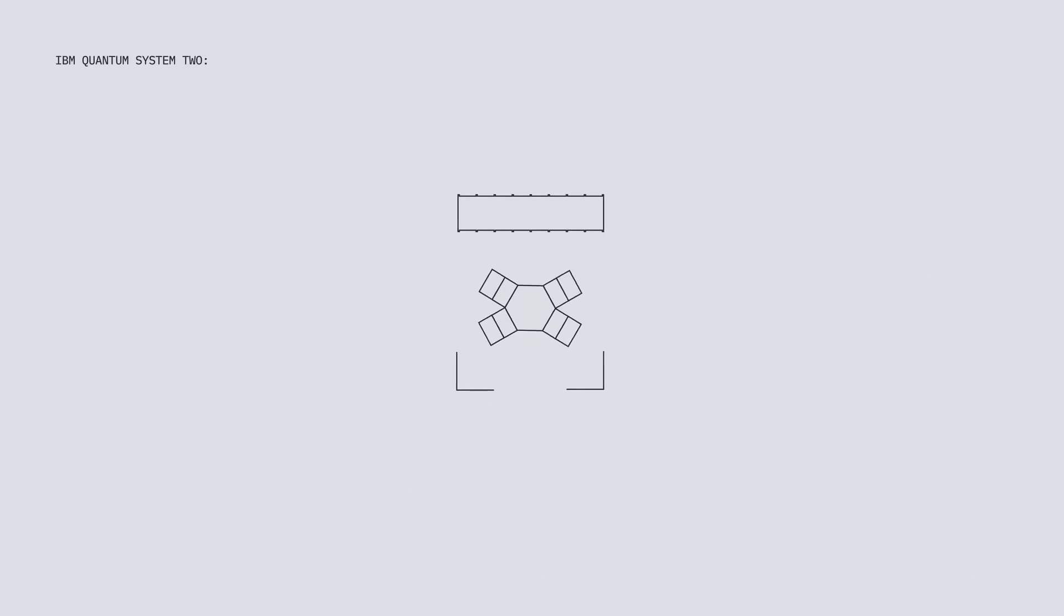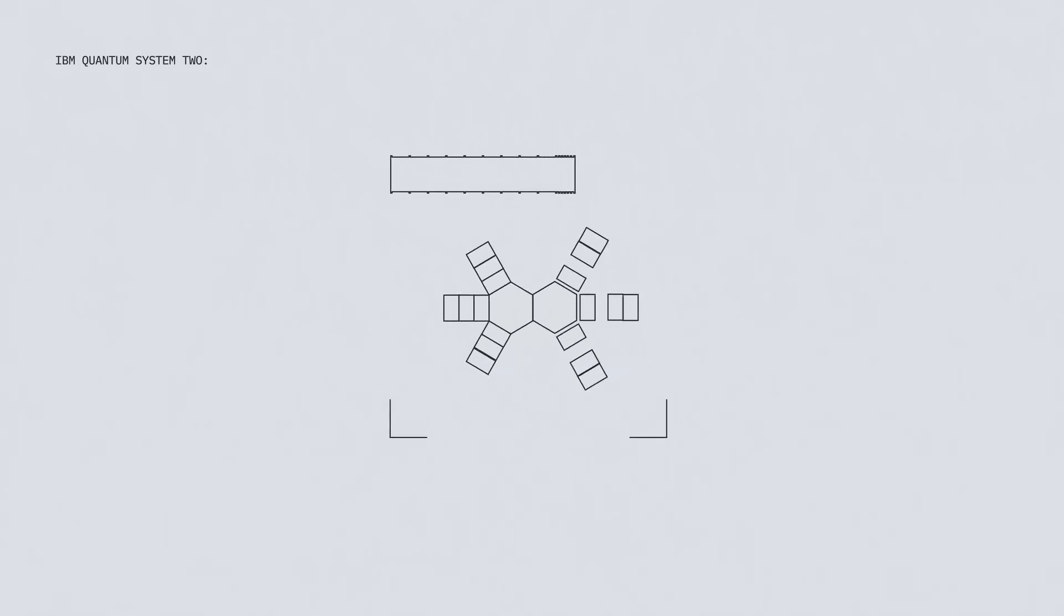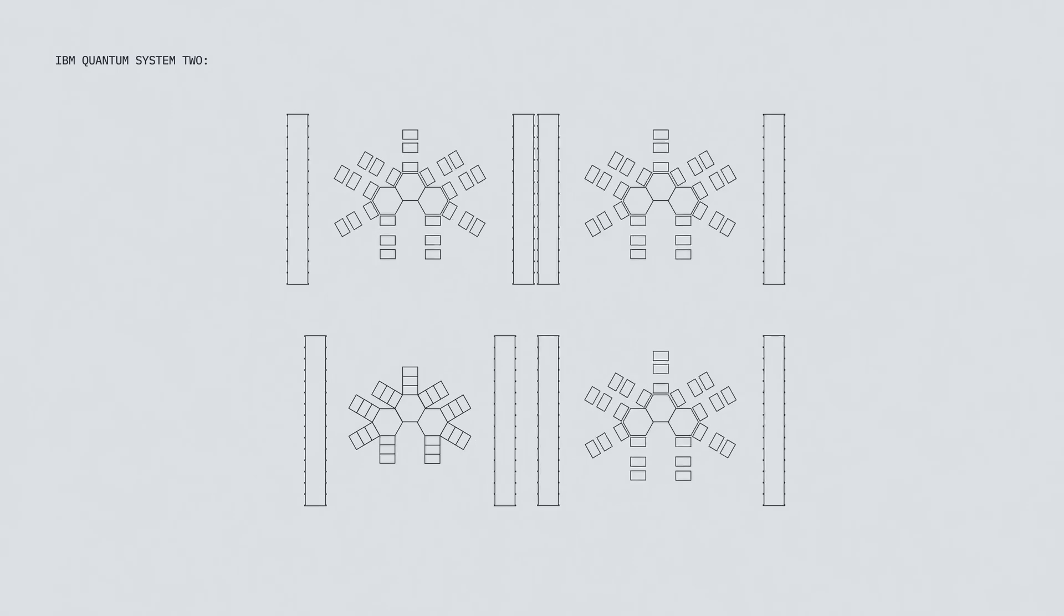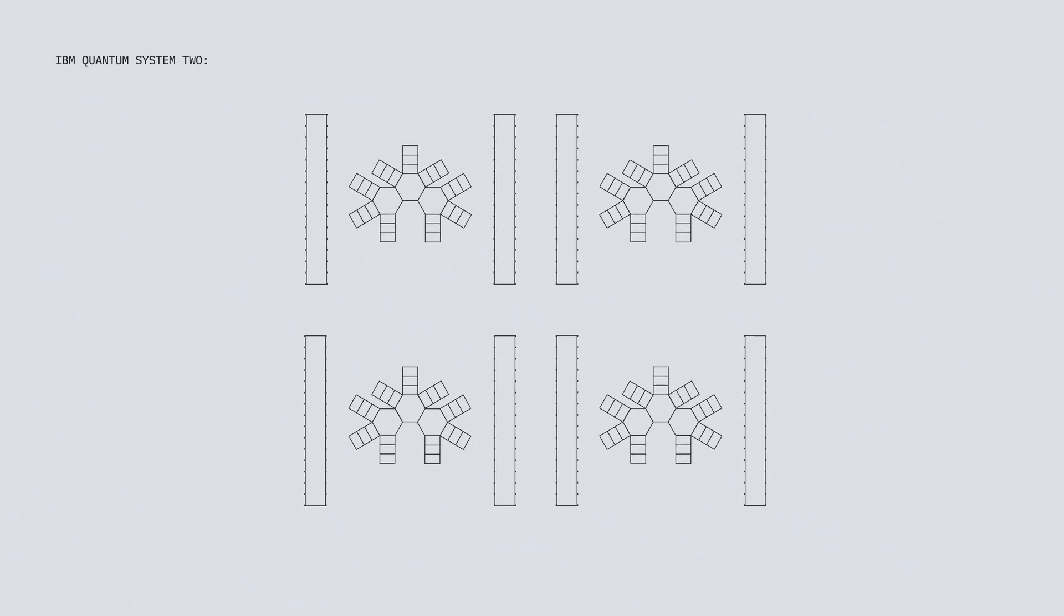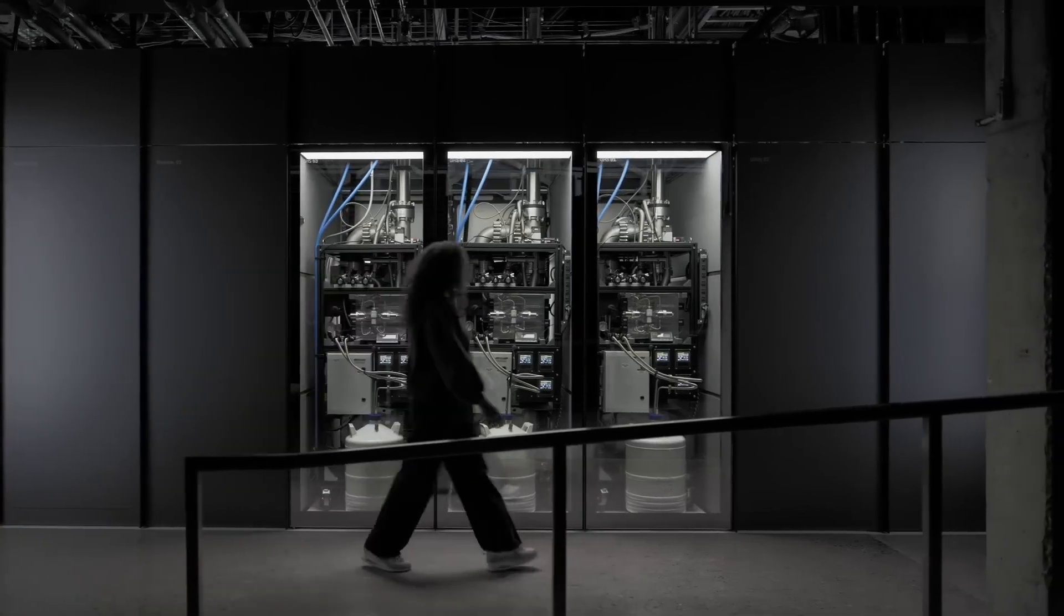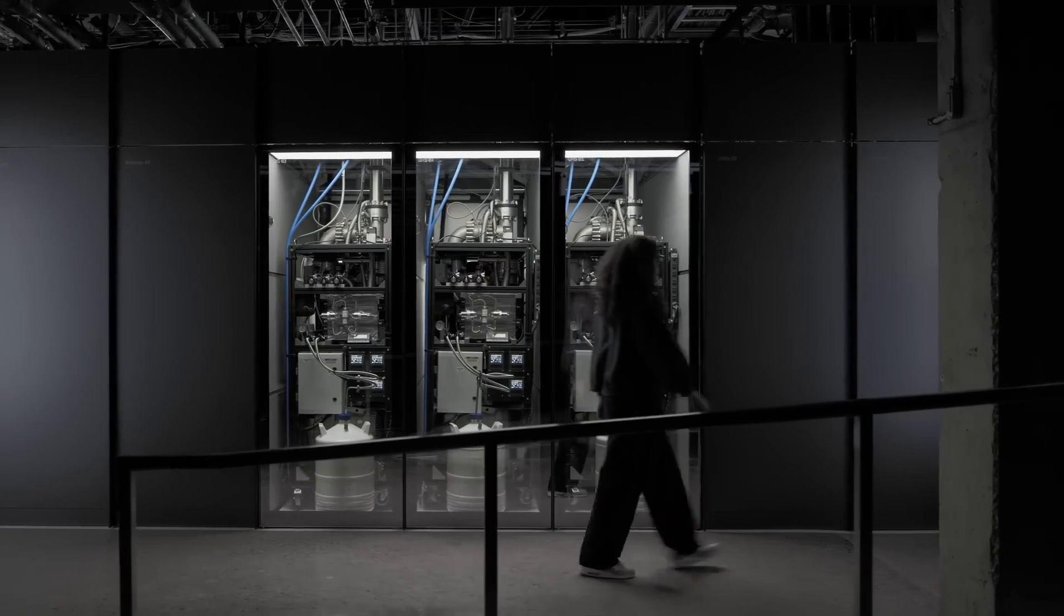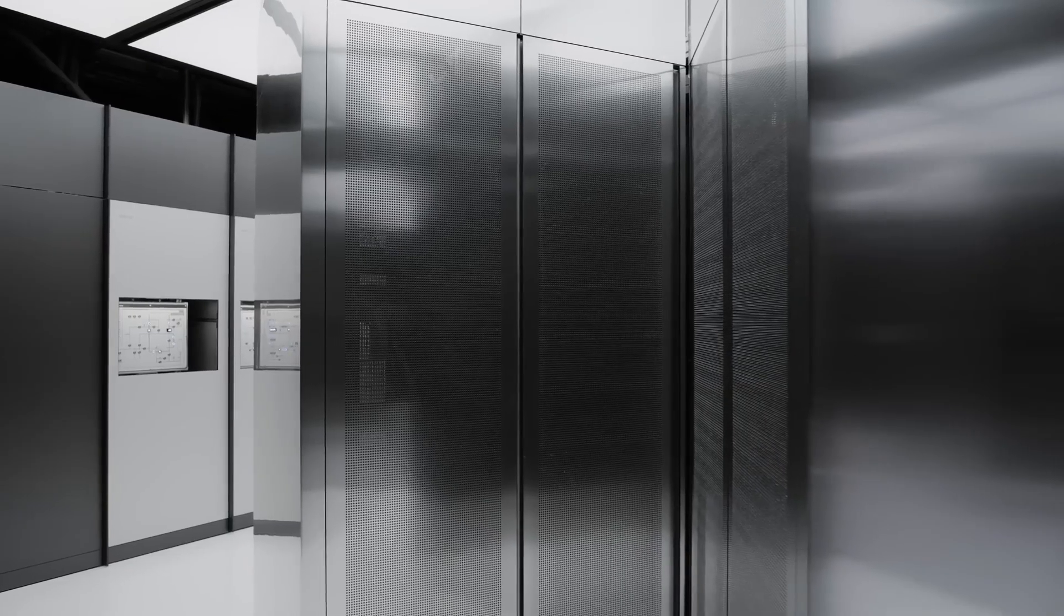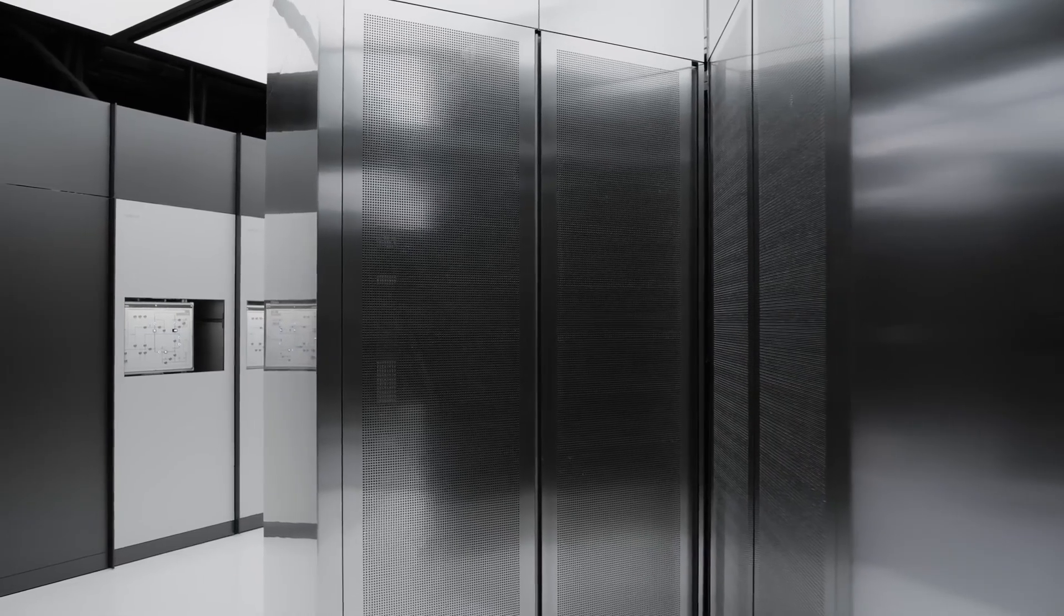Continuing down this path, we plan to realize a system capable of running 1 billion operations in a single quantum circuit by 2033. That's why we call Quantum System 2 the building block of quantum-centric supercomputing.